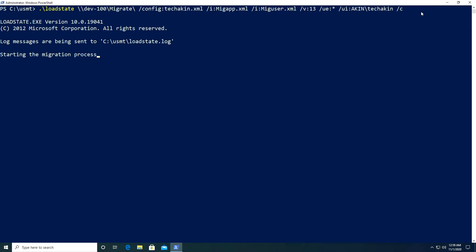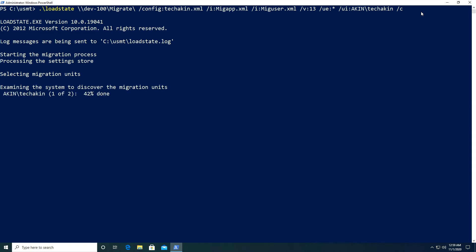Our migration is now in progress. The computer is moving all the old files from the old computer into our new computer. You can see it's starting the migration process, selecting migration units, examining the data store on the network share, looking for all the people stored, checking for the one user which is techakin, and identifying which data to move. I'll pause the video and be right back when this is done.